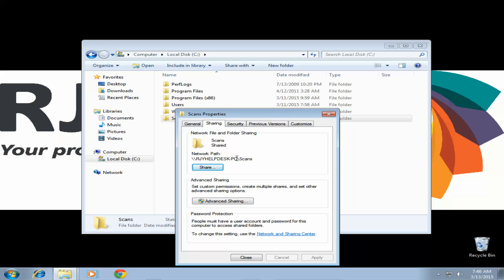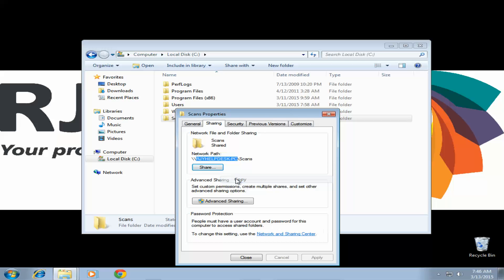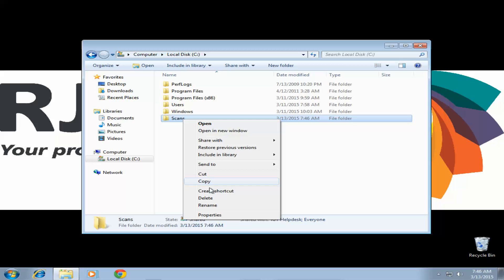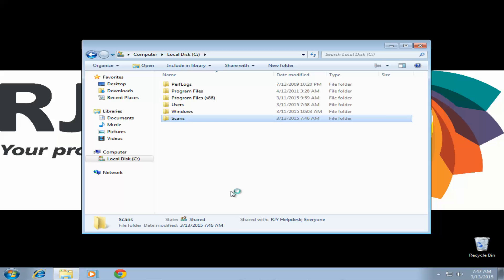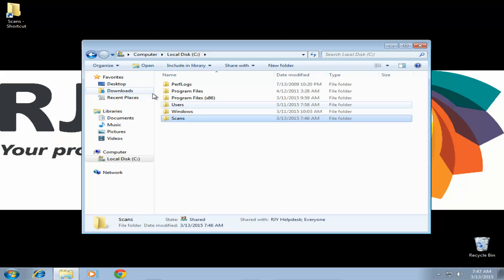Now here we're going to want to copy the computer name here. Go ahead and close that out. We're going to right-click our folder again and create shortcut. This will create a shortcut on our desktop so we don't have to hunt for this folder in the future.